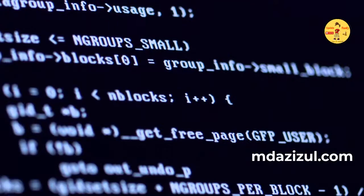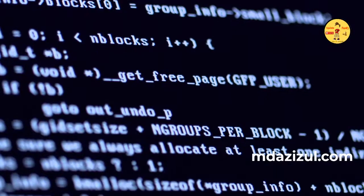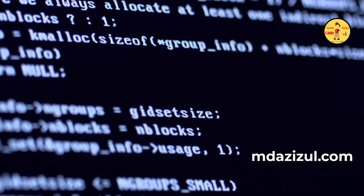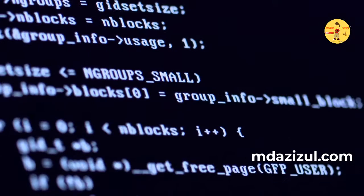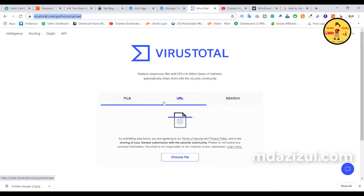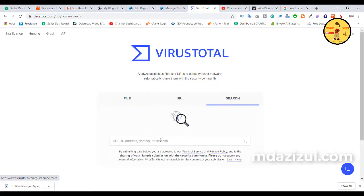So now, how to check or scan or detect malware in a WordPress theme or plugin before uploading to the server. I'm using this free website. Before uploading to your server, first upload the theme or plugin to this website. You can see three options here: File, URL, and Search.